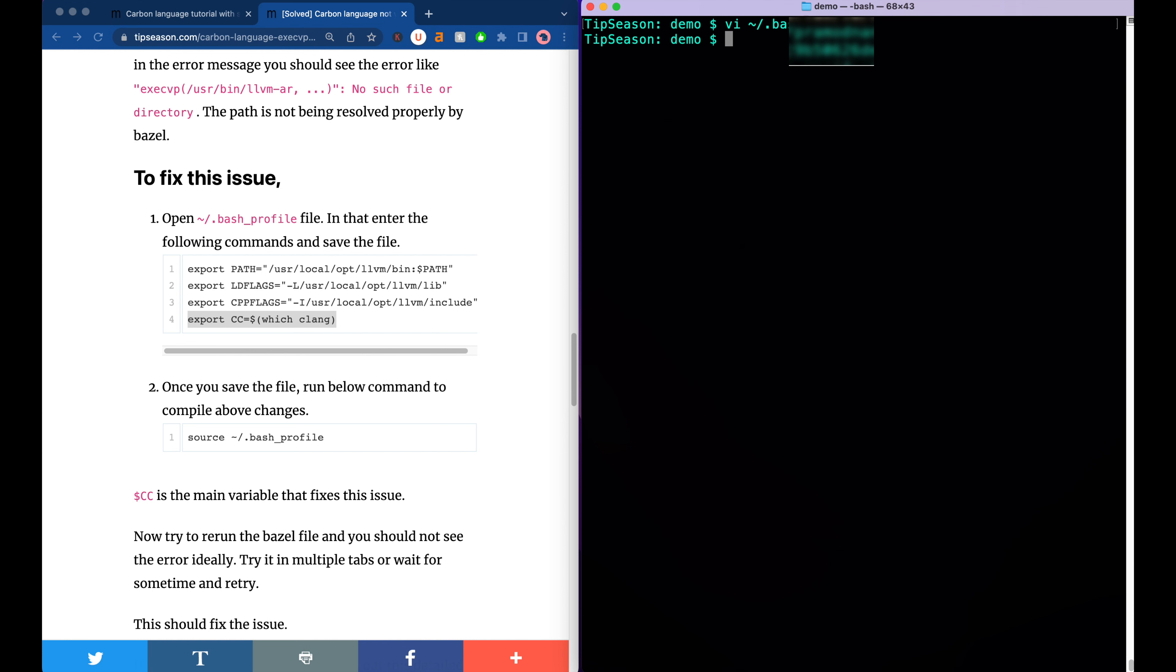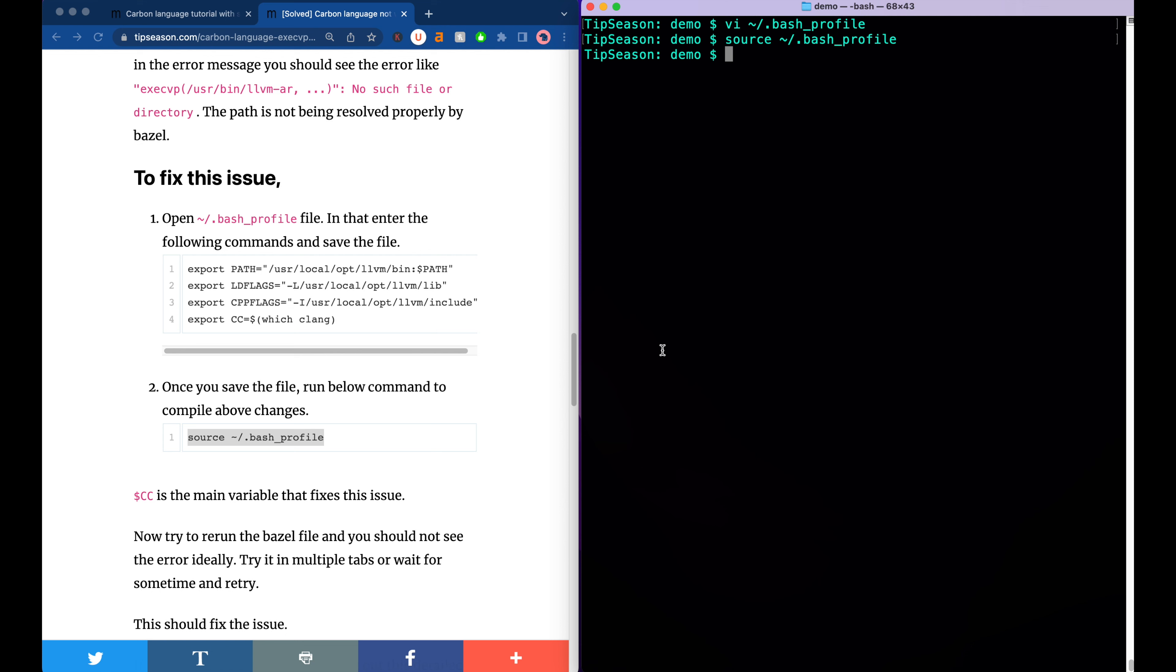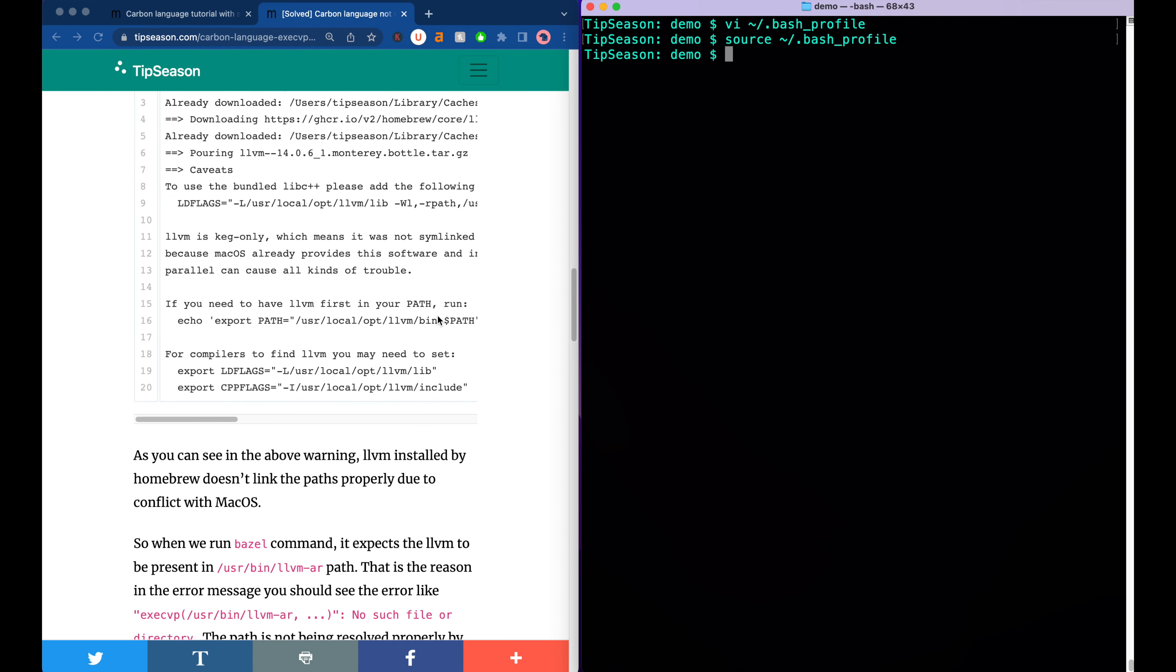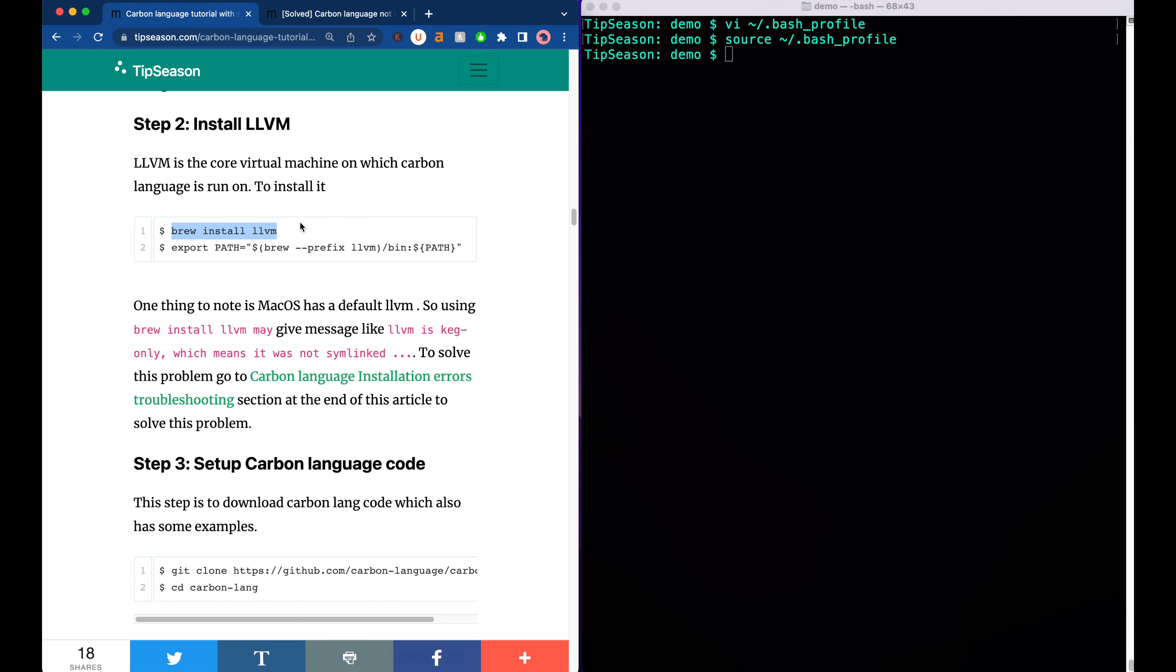Once you have this, save the file and then the important thing is run the source command. What this does is it actually compiles the bash profile file so that the changes are getting reflected immediately. So with this we are done with the LLVM installation. We need to run this one too, which will actually export the path and set the proper path.